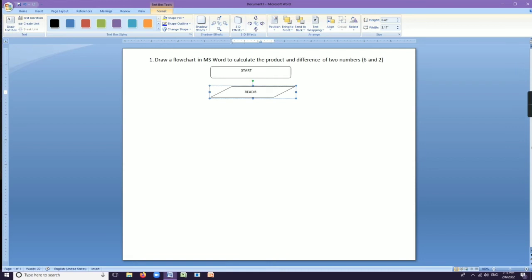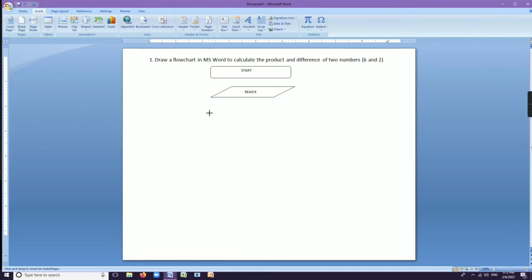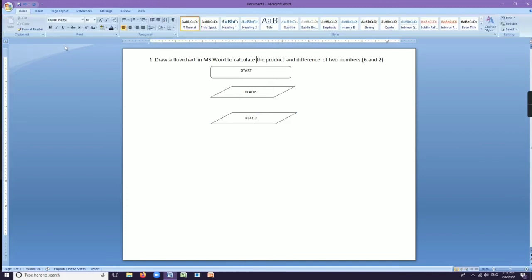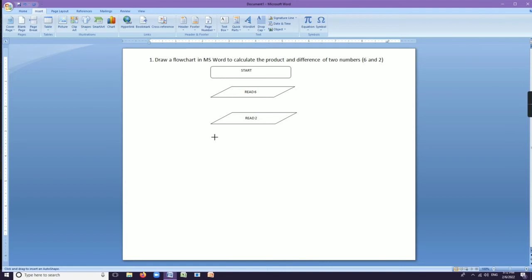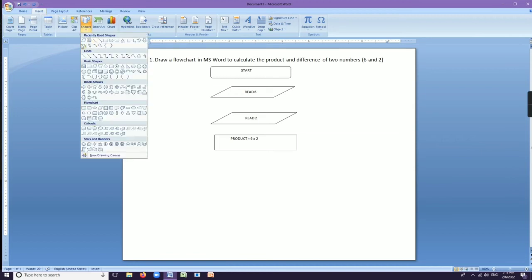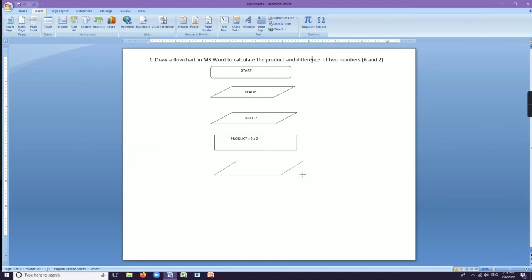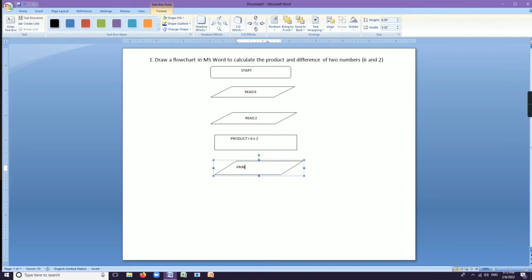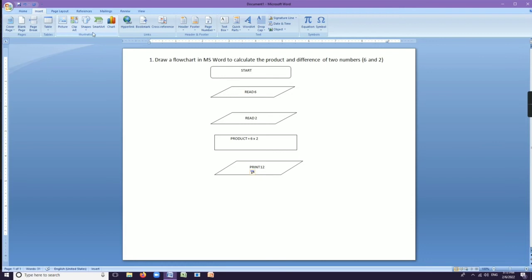Whenever we start a flowchart, first we give the start by using the rounded rectangle. After that, we read two numbers — 6 and 2. For input, we use the parallelogram, also known as the input or output box. So using the input and output box, we read two numbers 6 and 2. Now we find the product of 6 and 2 — for that we use the process box and write: product = 6 × 2. After finding the product, we need to write the result.